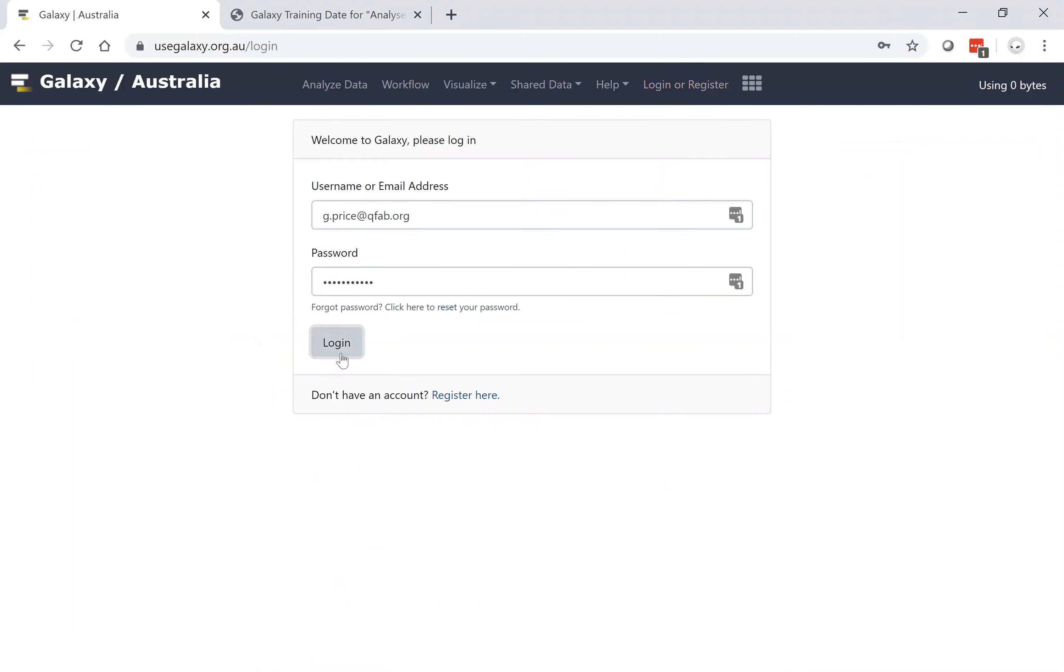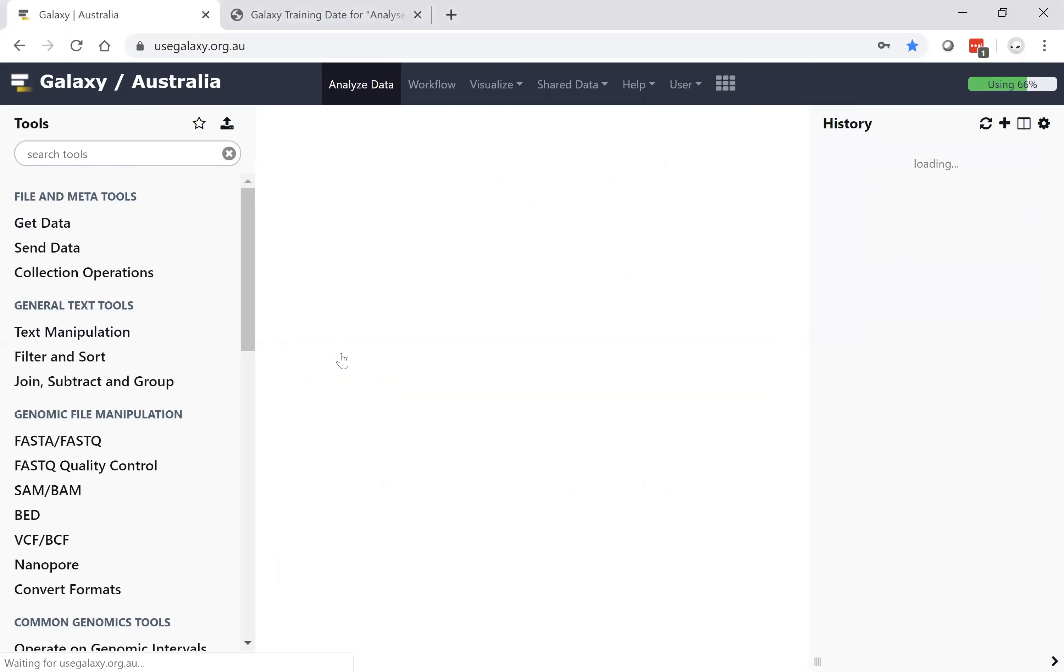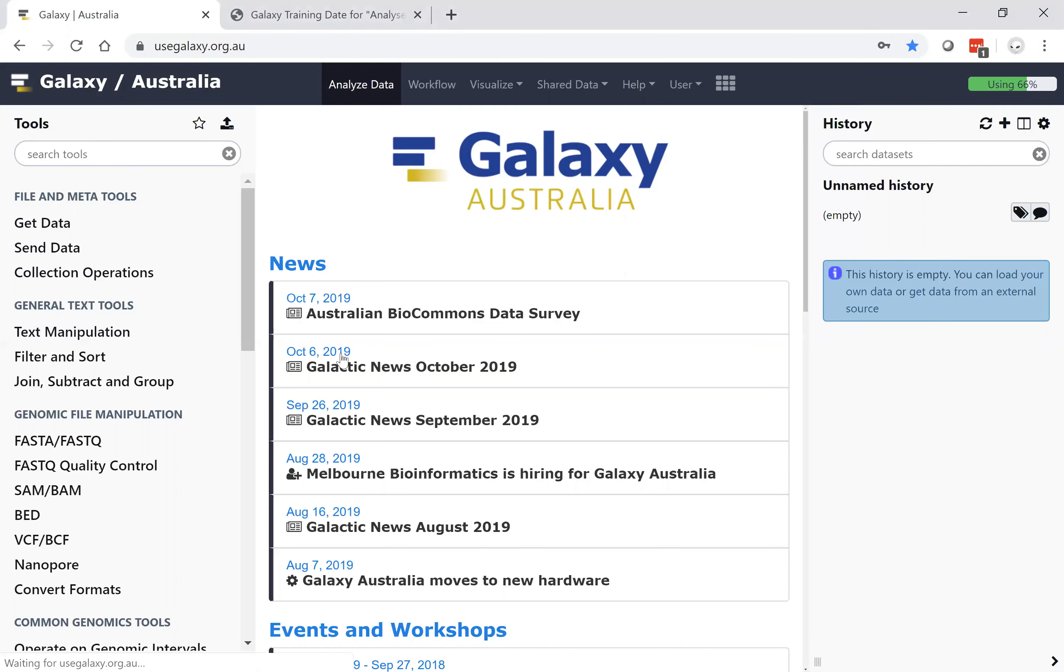Once you have registered on Galaxy Australia, you will be able to host your analyzable data here for a period of time.